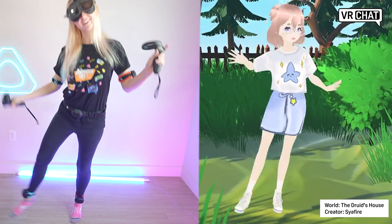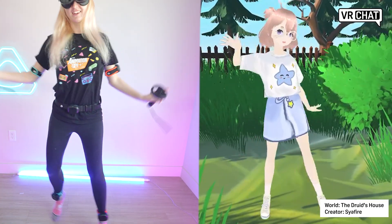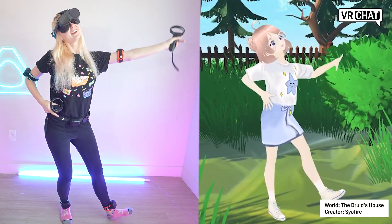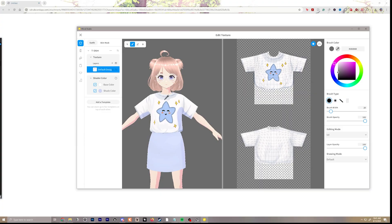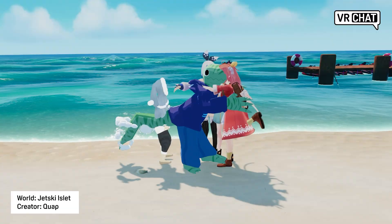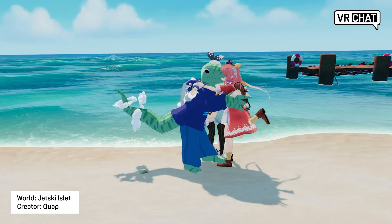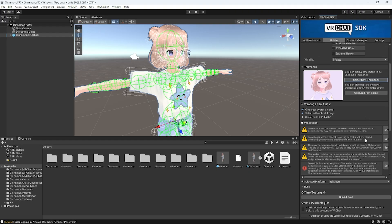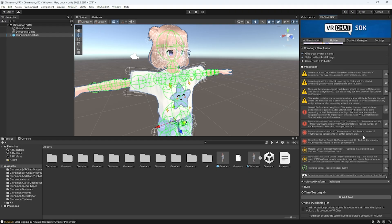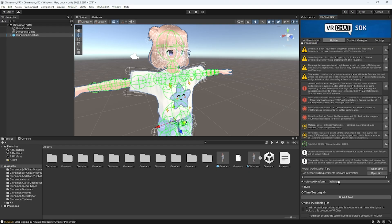Making your own custom avatar for VRChat is a great way to express yourself and a good way to be creative. It's also one of my favorite ways to stay connected to my friends. We're going to learn a super simple way to make your own avatar.